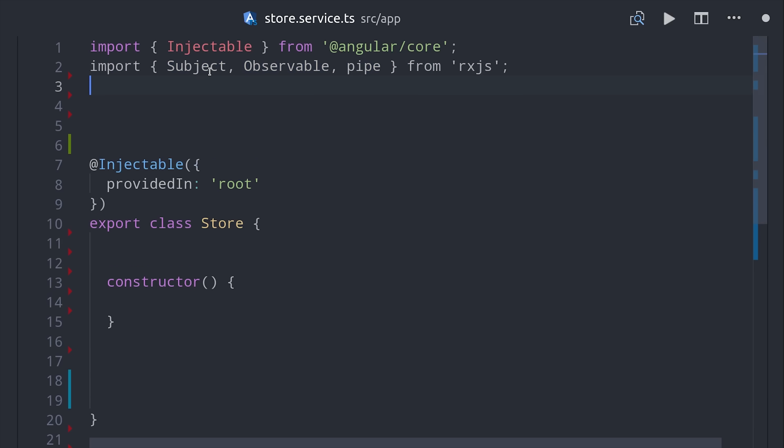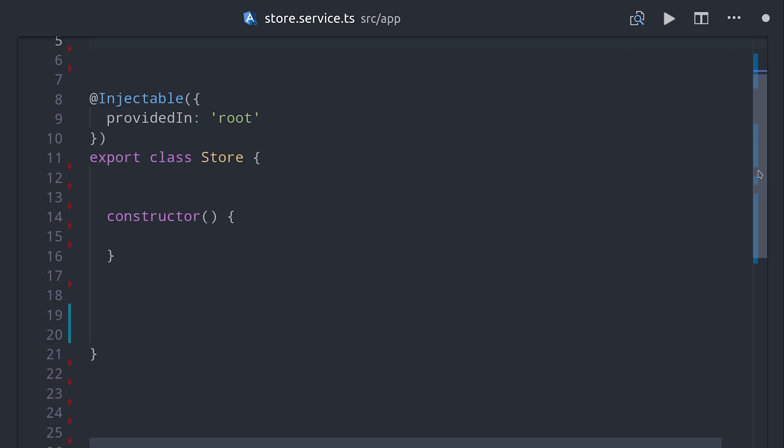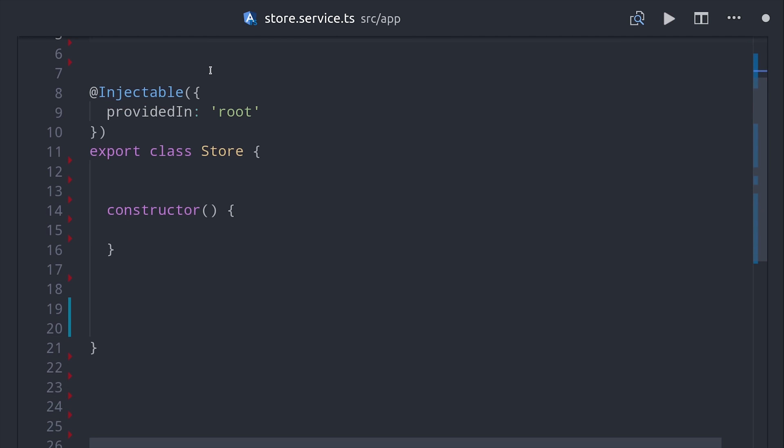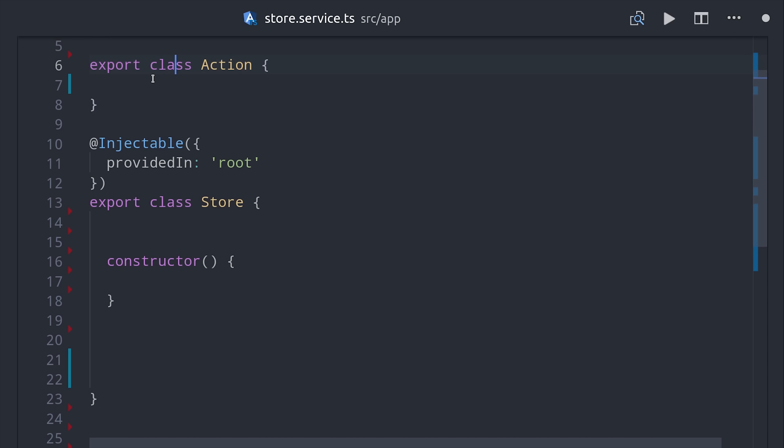I have a few imports here from RxJS and Lodash. Then I'm creating my own custom action class just to standardize the way actions are dispatched. You could also make this an interface, and then create a different class for each action. That's the way it's done in NGRX.